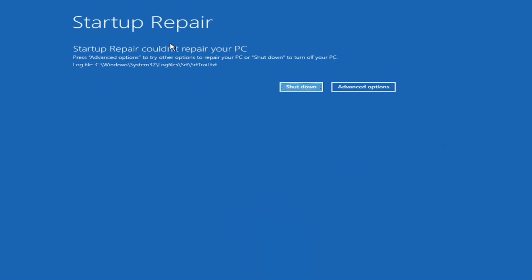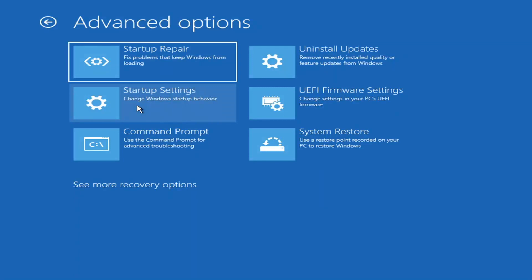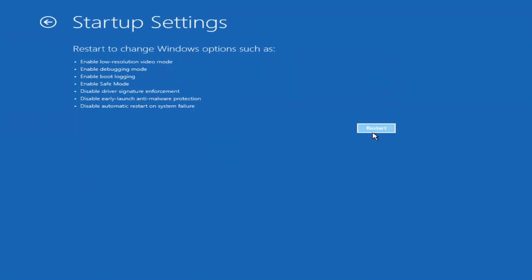So you can see startup repair ran on our PC — that was the first option we could try. Another option is to go back into Advanced Options and select Startup Settings to access safe mode. If you select Restart, you'll have the option to select Safe Mode with Networking — I believe it's the F7 key. I'm not going to go over that in today's tutorial, but you're more than welcome to attempt that. There's also an option for a command prompt, which we'll cover later in this video.